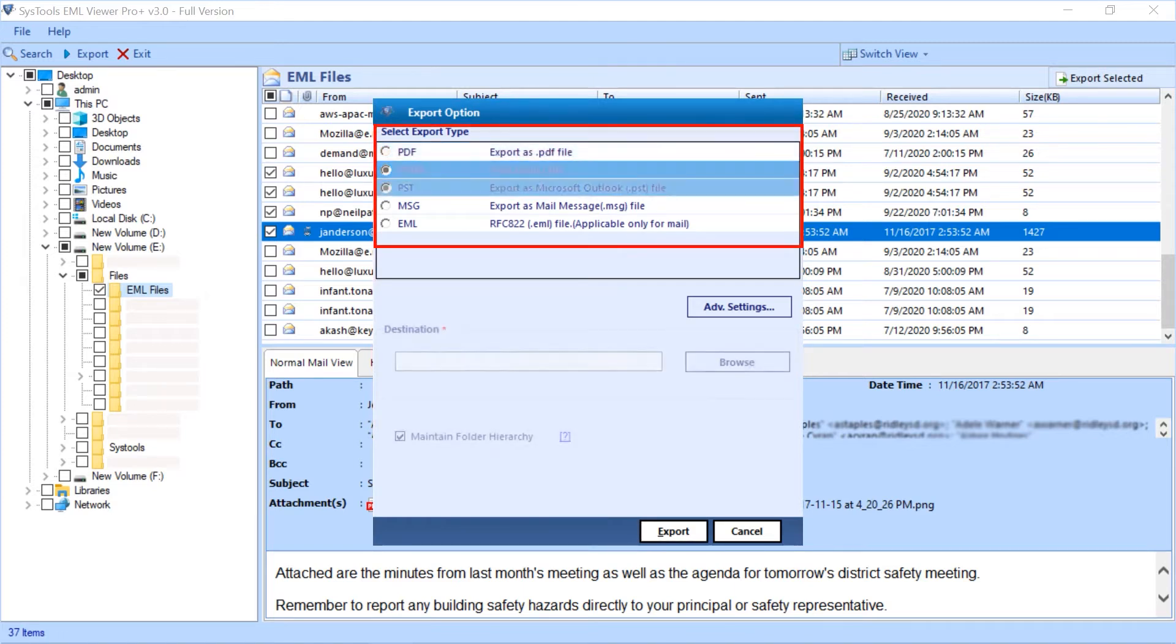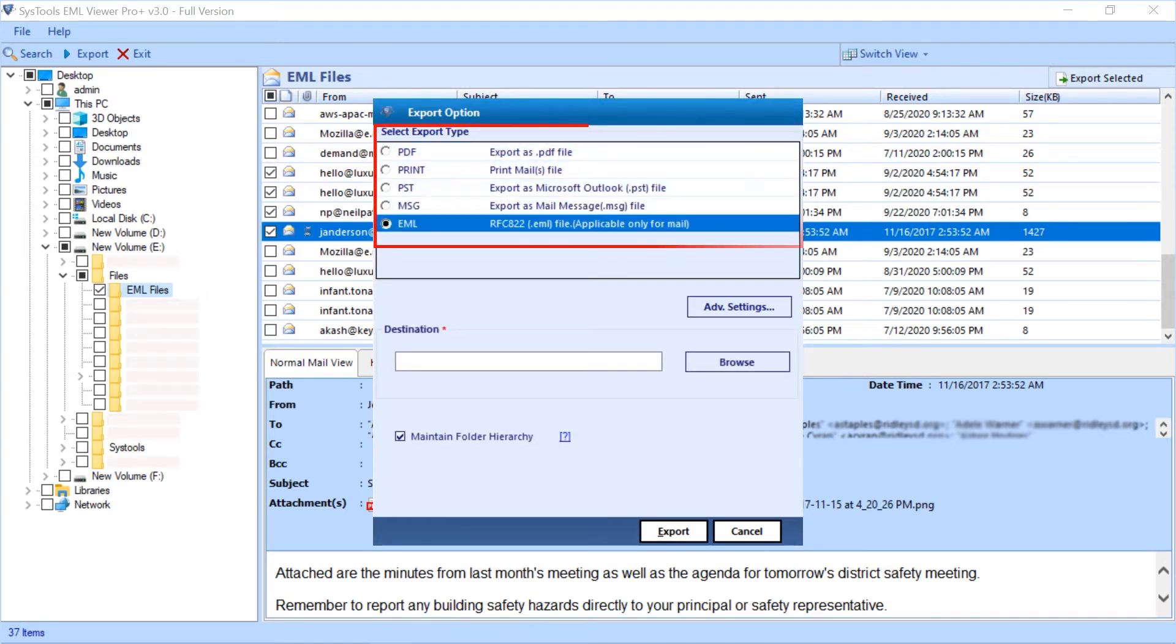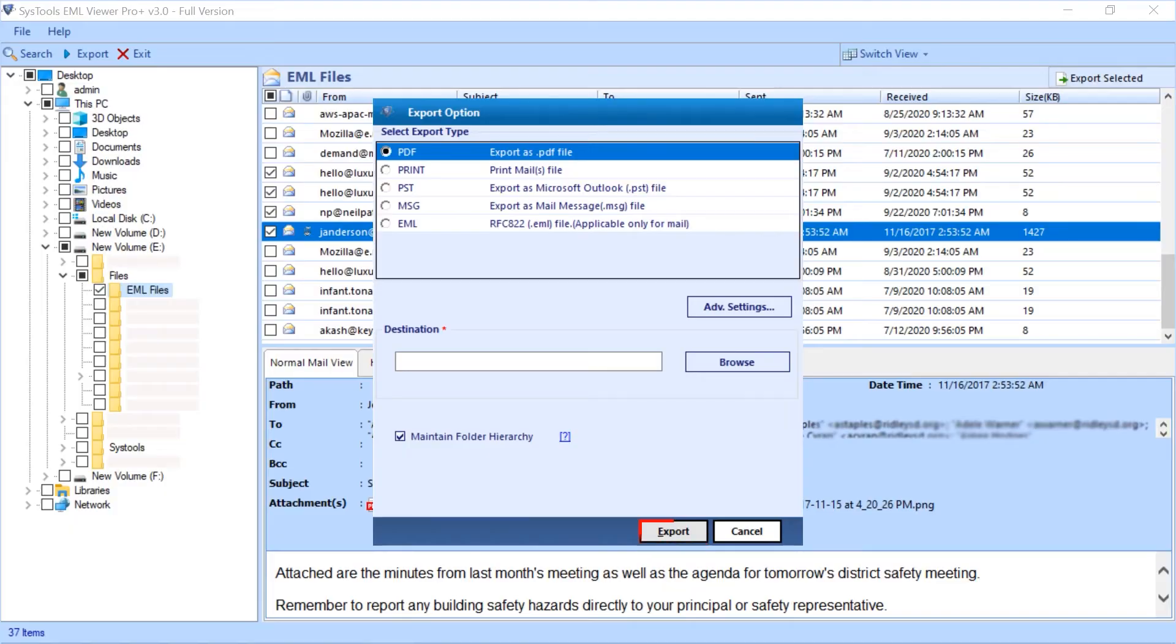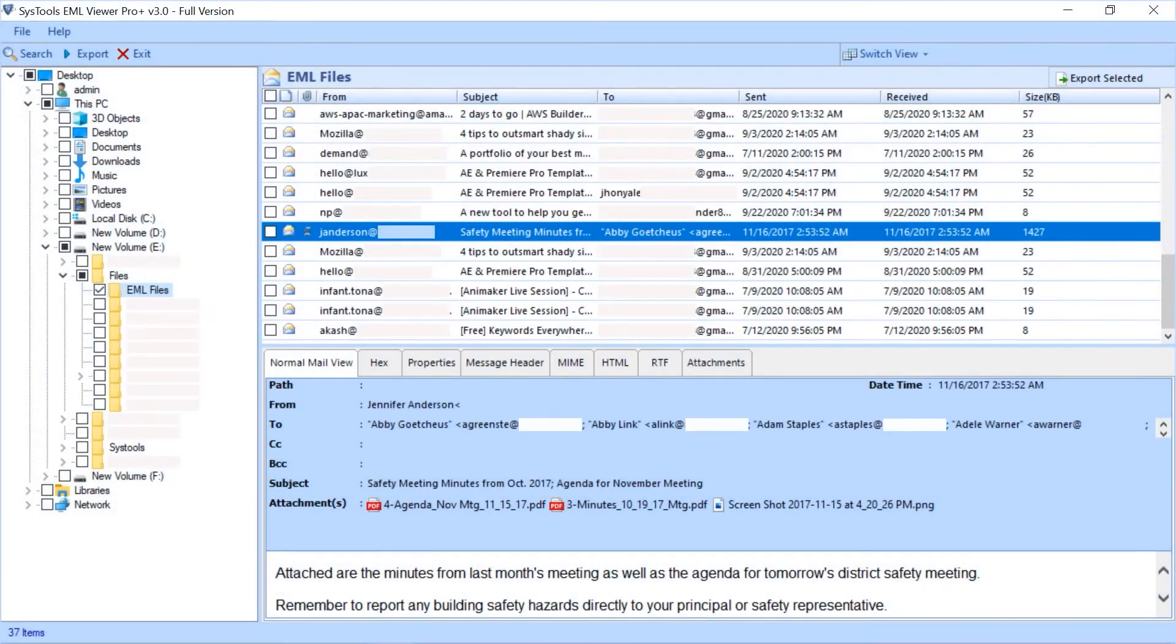Now export option window appears. Here you can see different export type options. After entering all the required options, you can start exporting the files by selecting the export button. Now let's check out the main export option. You can select the export button on the top navigation menu.